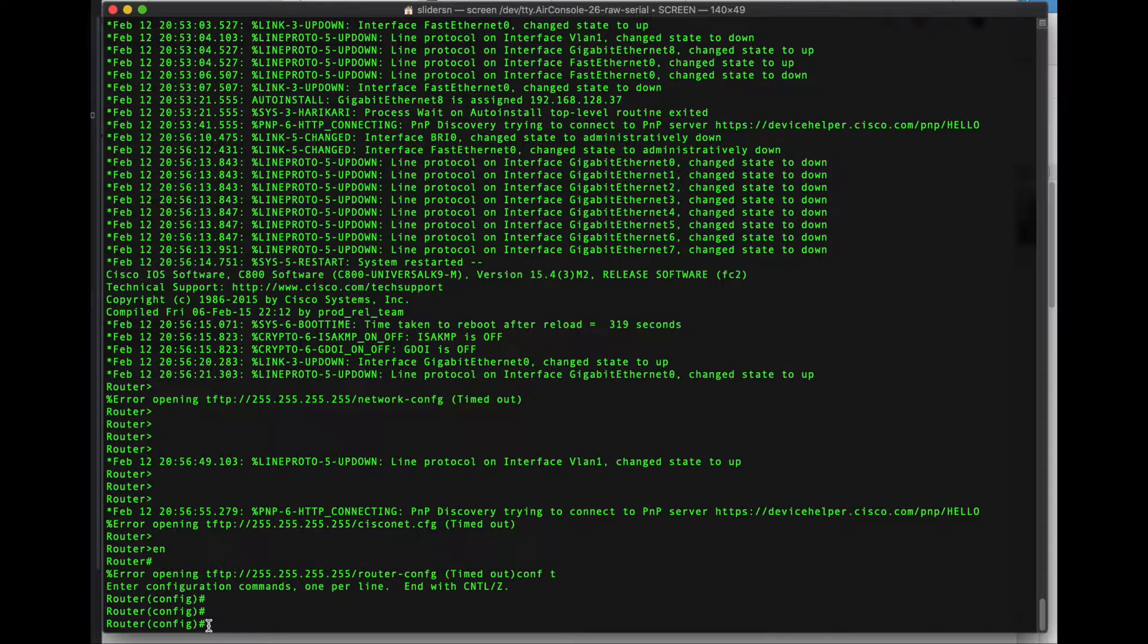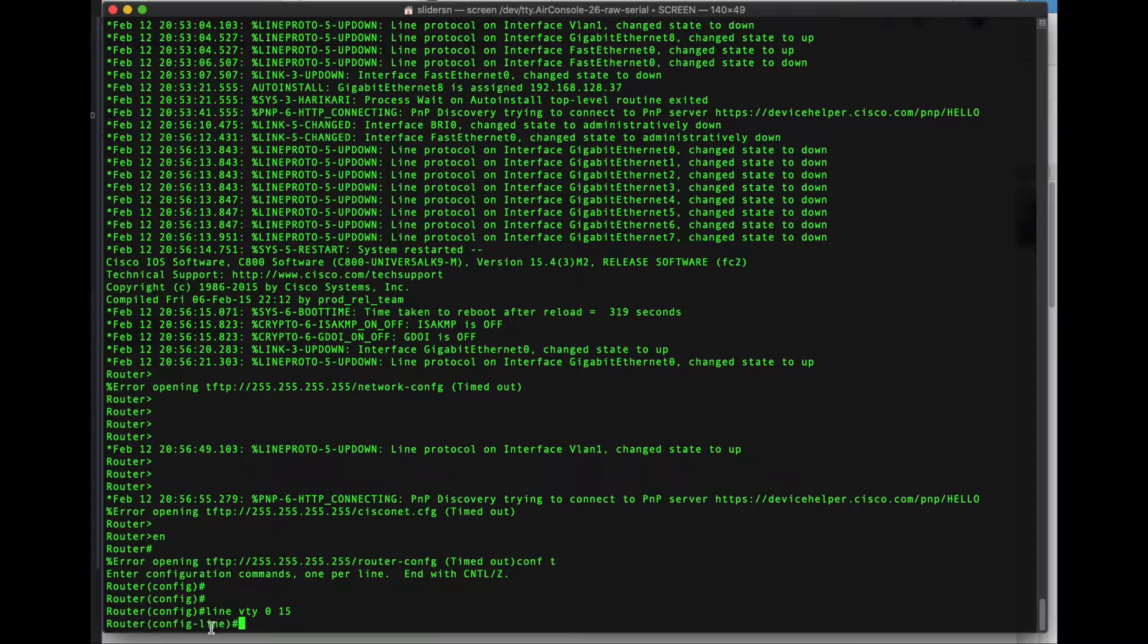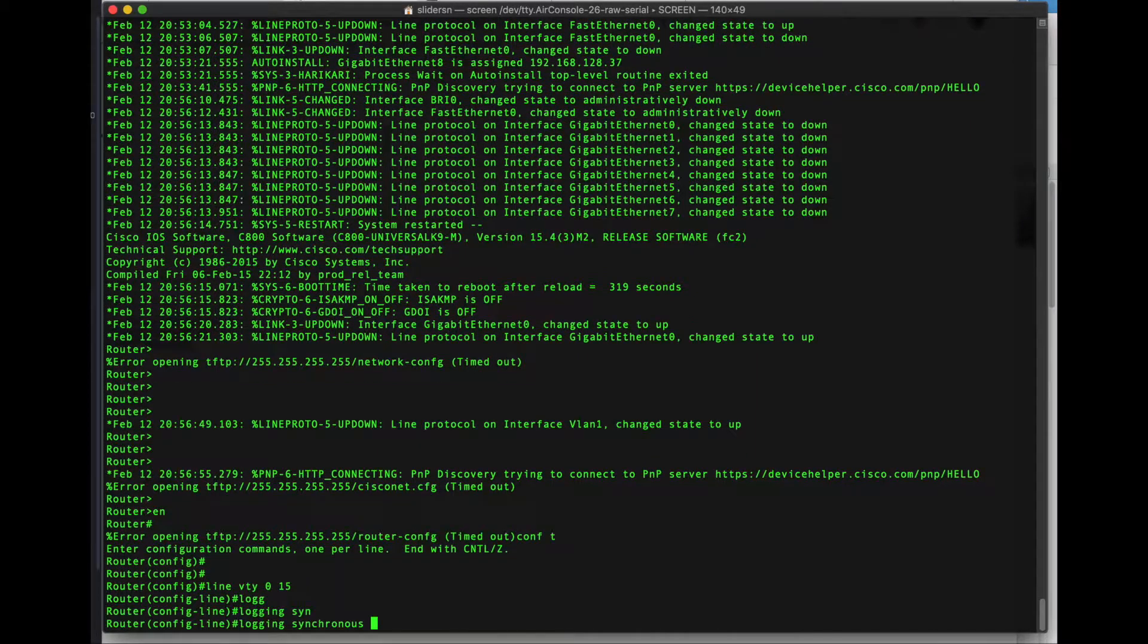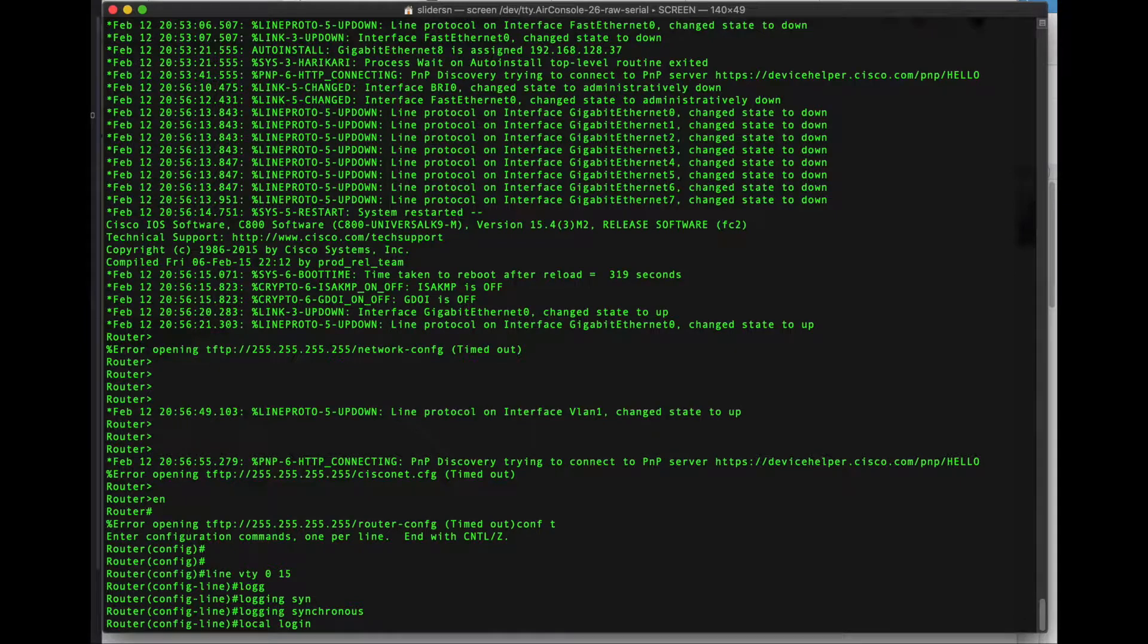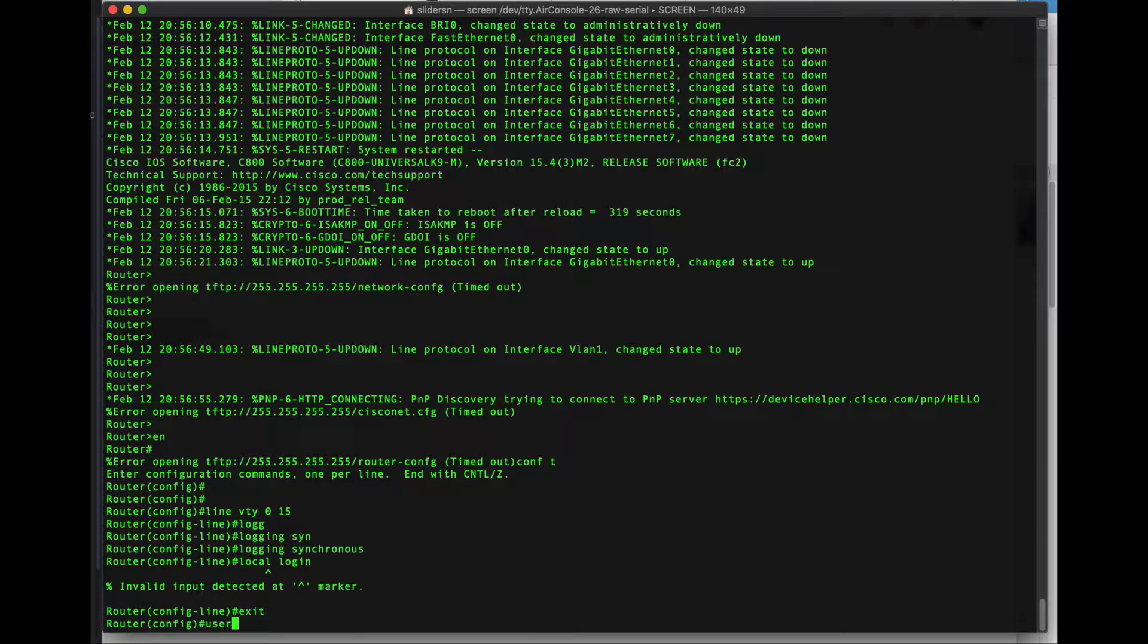These timeout errors just ignore them. This is the router trying to automatically download or TFTP a config. Not something to concern yourself with. Let's set the VTY line so we make the logging here on the console a little bit easier. Line VTY 0 15, logging synchronous. We're also going to set this up for SSH, so we'll specify a local login as well.